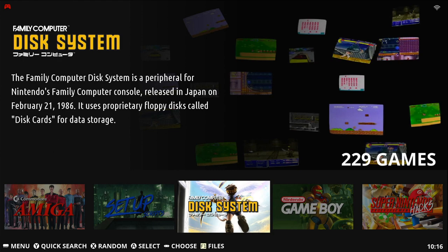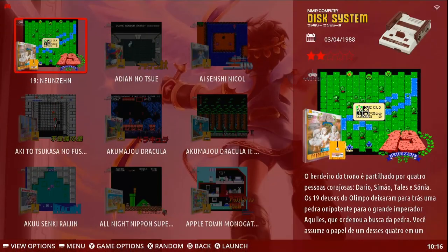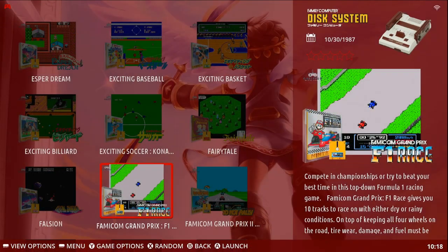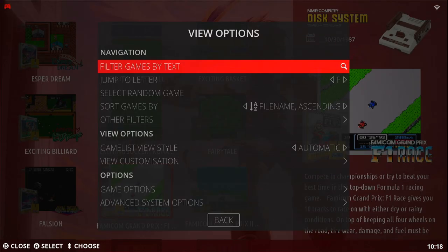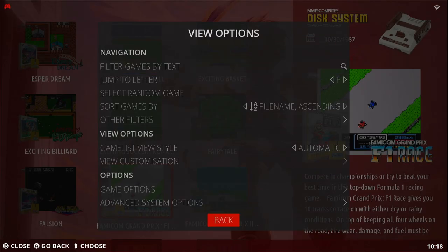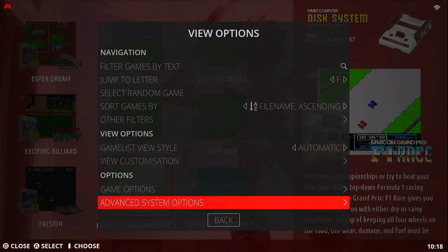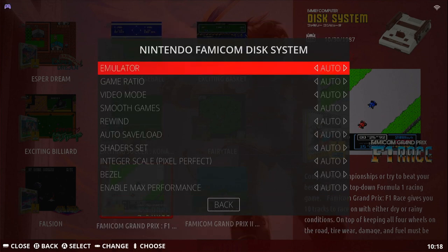In the games menu we're going to enter Family Computer Disk System and then press select, then go down to Advanced System Options. We'll shift the emulator to FCEUMM.